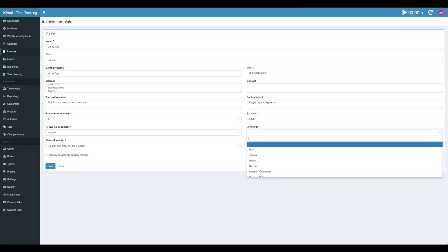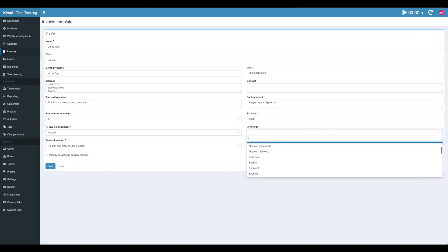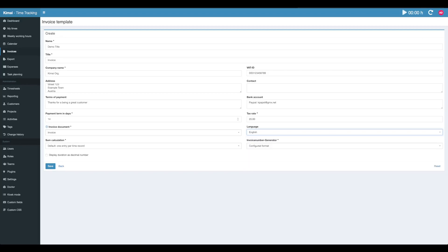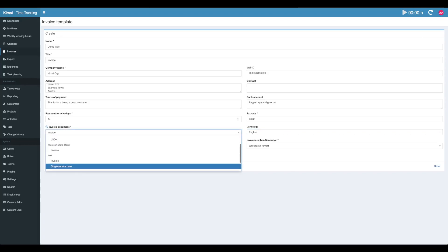You can select the language of the translations inside the invoice document. This does not work in Excel or OpenOffice documents. It works in PDFs and HTML documents. I'm going to choose English right here, and this is the output format.